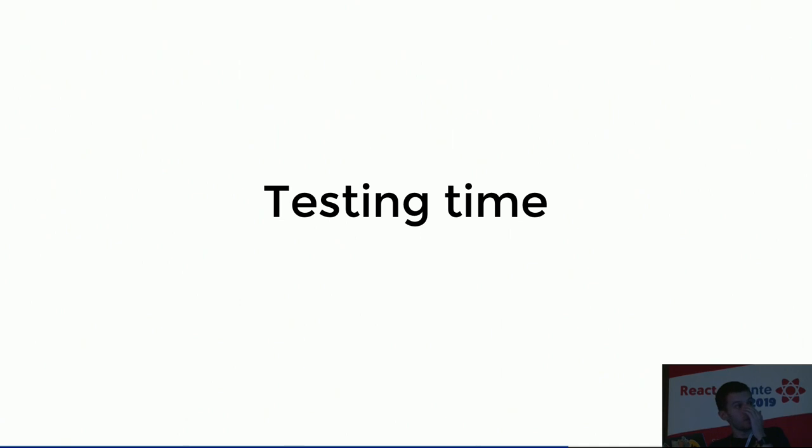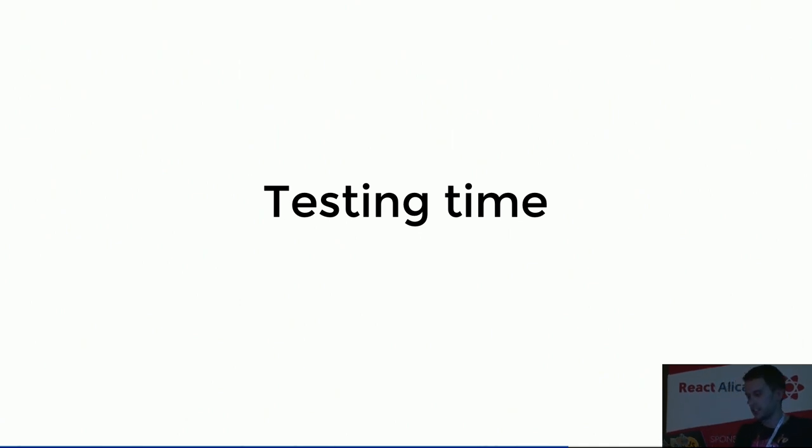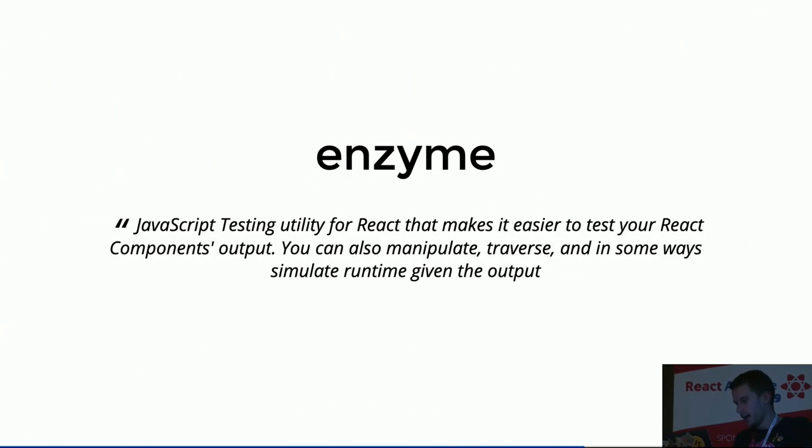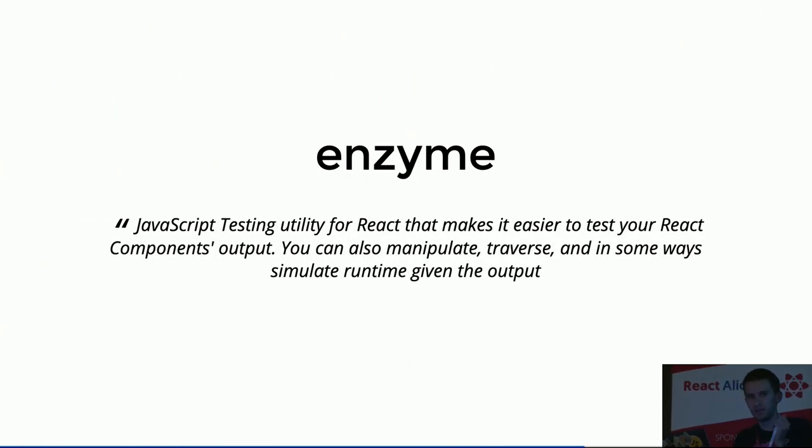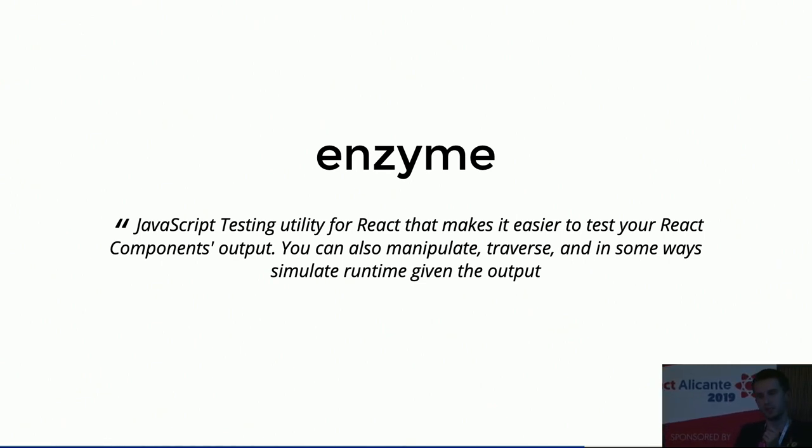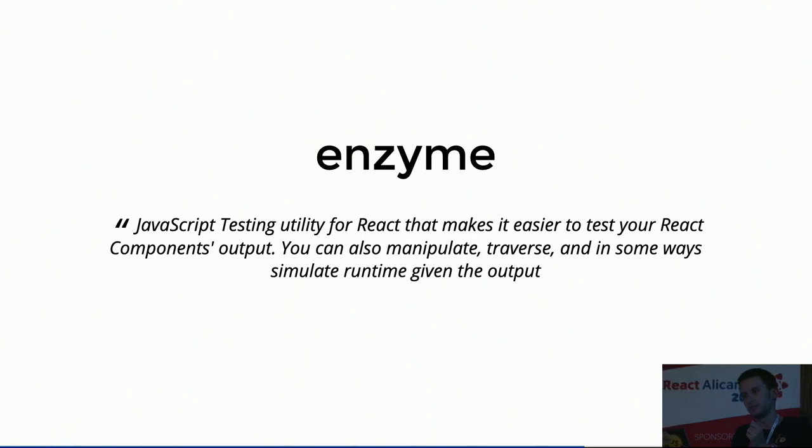Testing time. This is what I mentioned before. This is the last section of the talk. I used to test all this with Enzyme, and refactoring all these components was aligned with Enzyme, and it's basically impossible. And Enzyme is basically a library that makes you easier to test your React components output, but the key thing is you can manipulate the component itself within your test. I don't know if that's what we need.